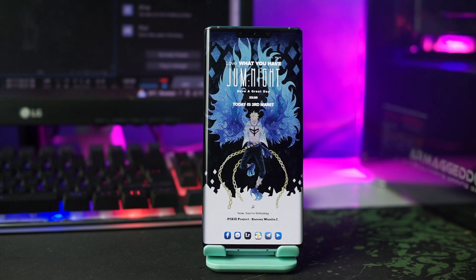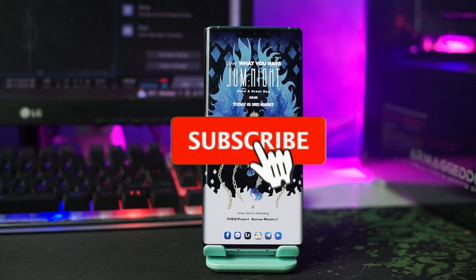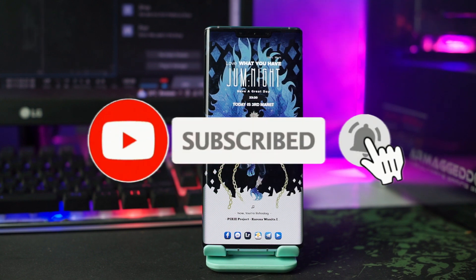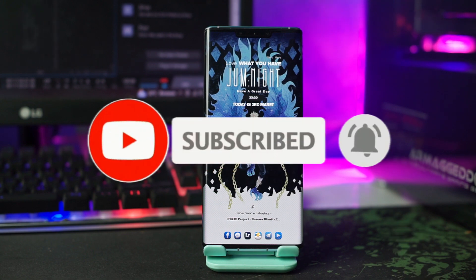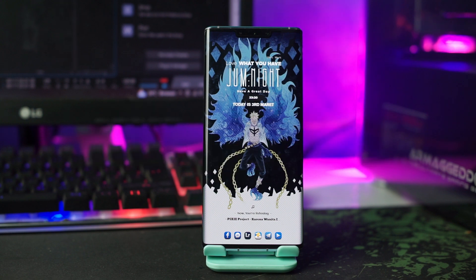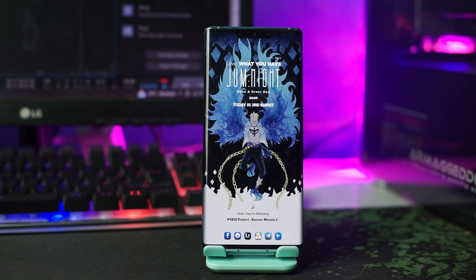Tentunya wajib banget untuk menerapkan setup kali ini. Tapi sebelum lanjut ke tutorial, jangan lupa dukung channel ini dengan klik tombol subscribe dan tekan tombol loncengnya agar kalian tidak ketinggalan dari setiap video terbaru dari channel ini.